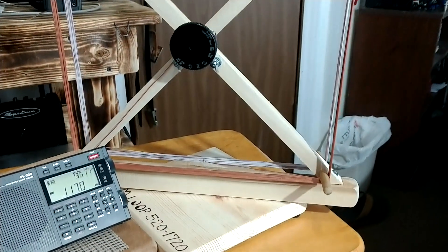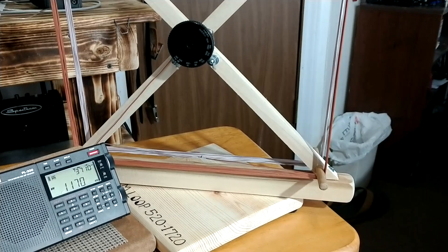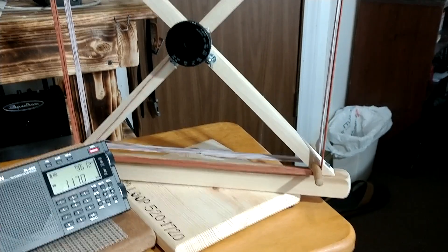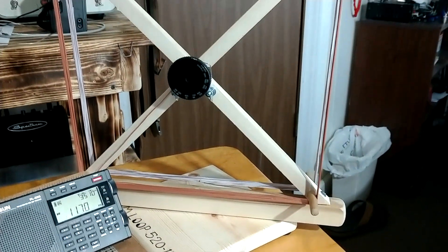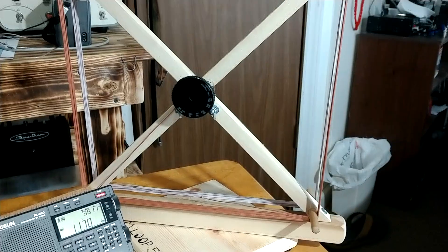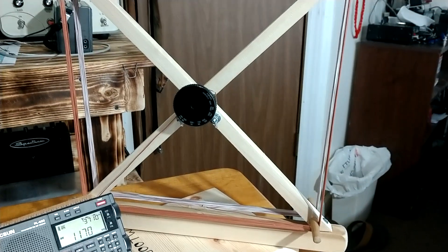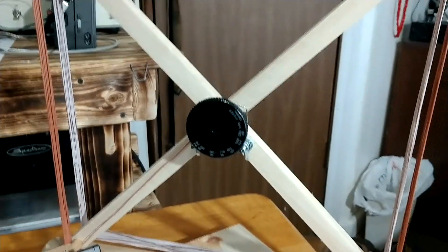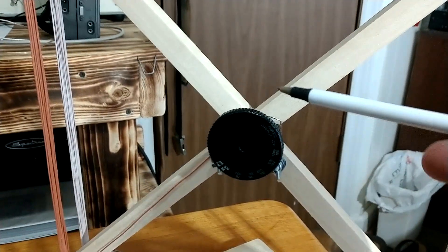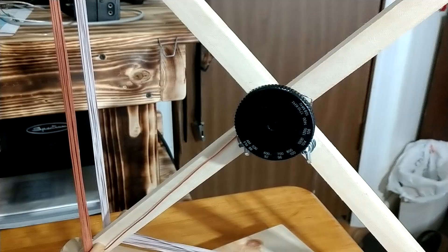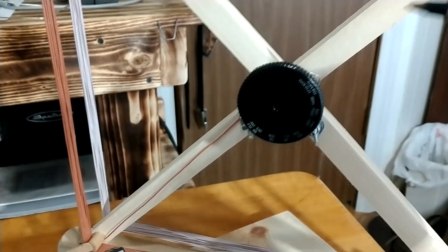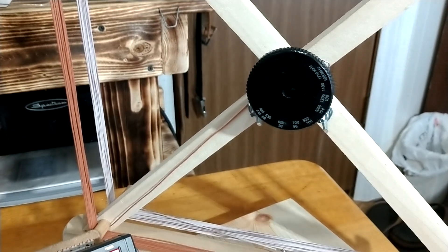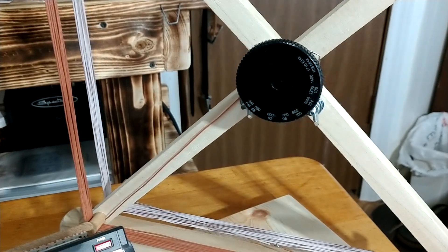It'll tune from 550 to 720 very easily there, and I have a small little tuner here to do this with.